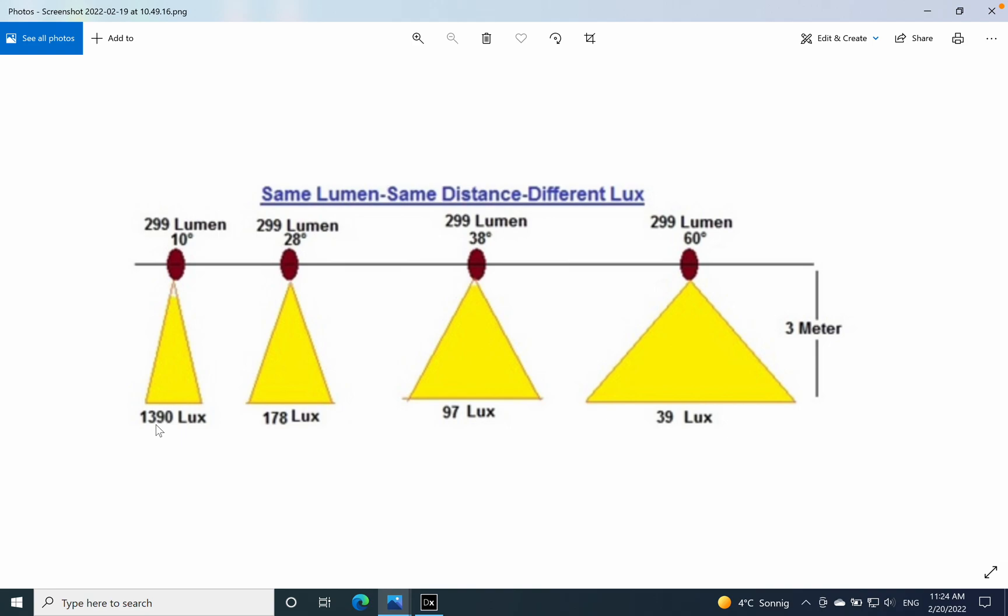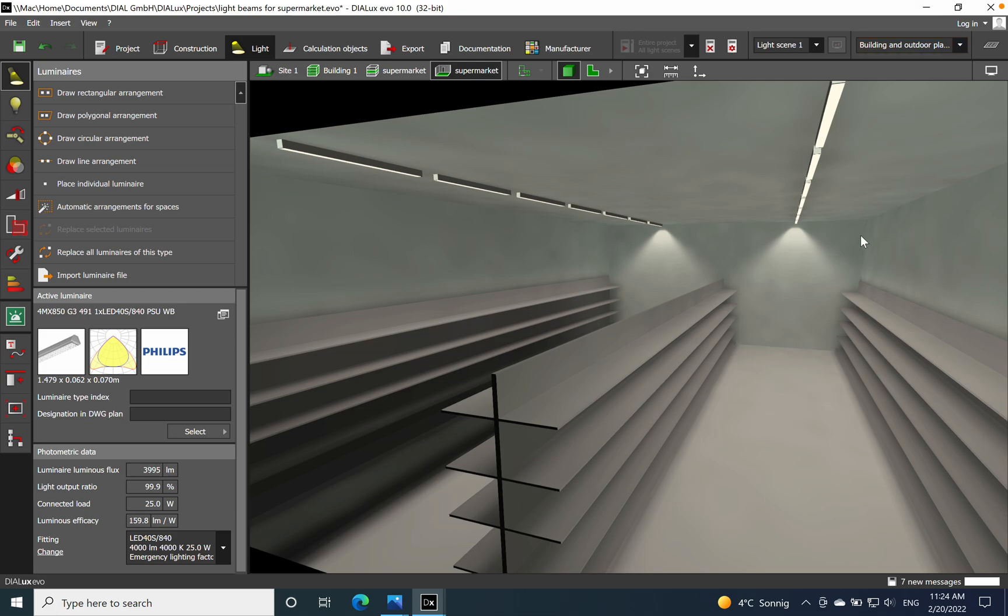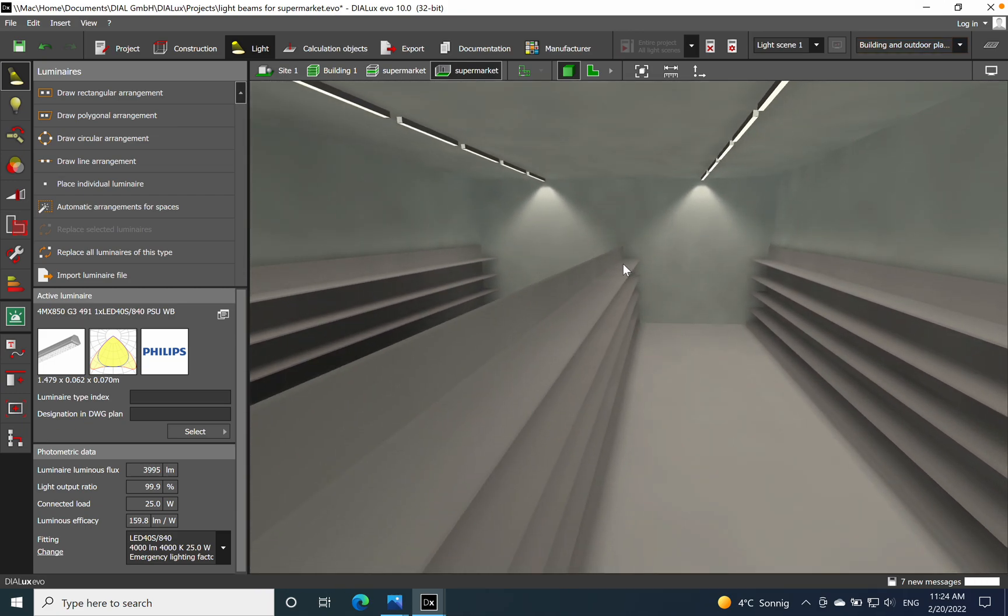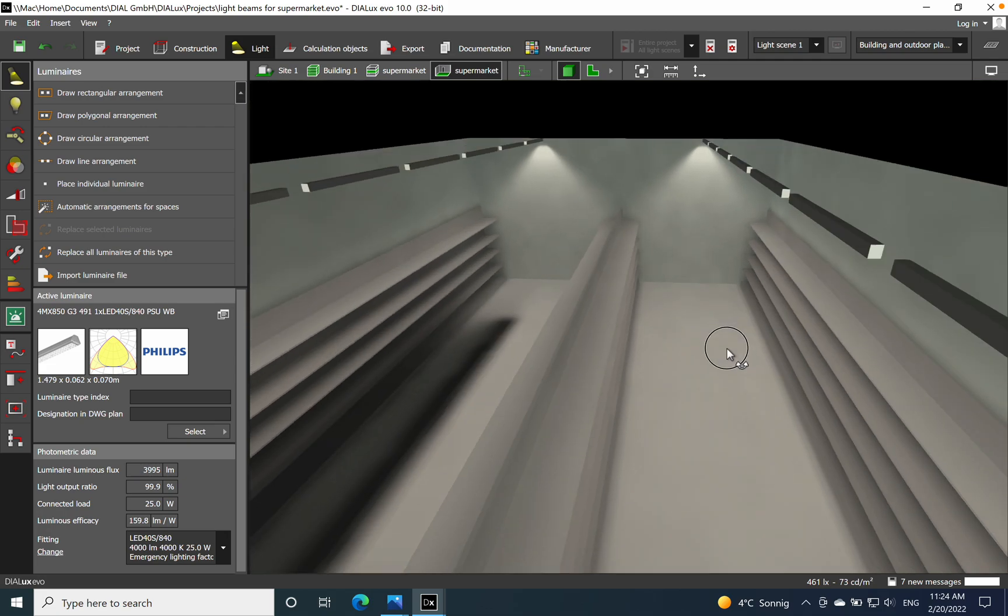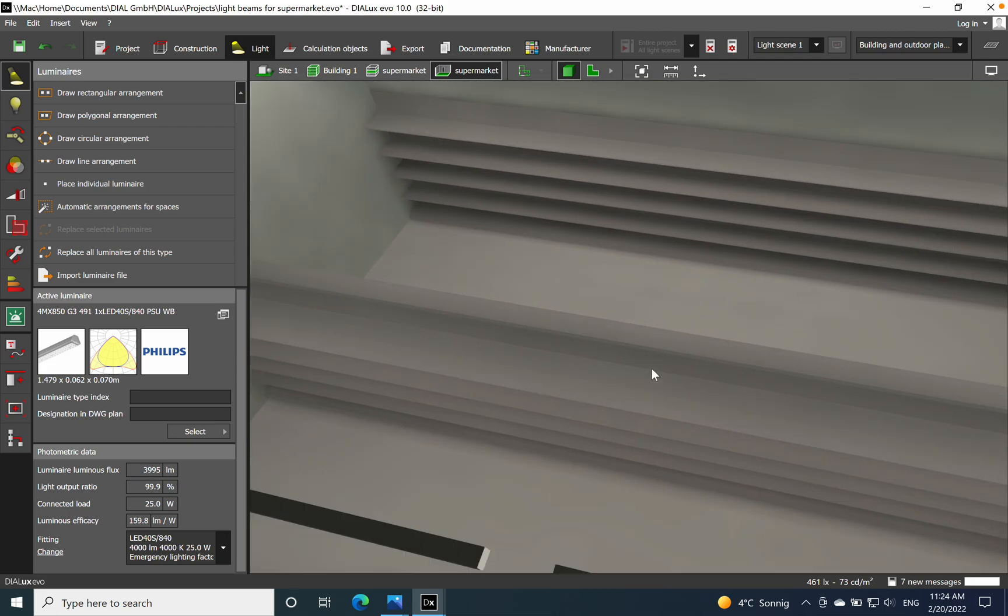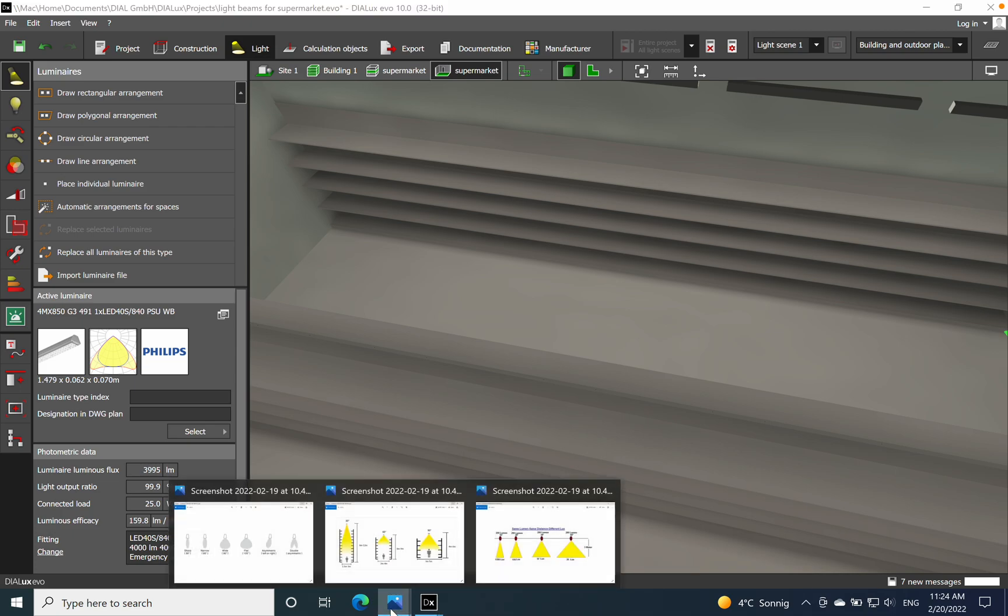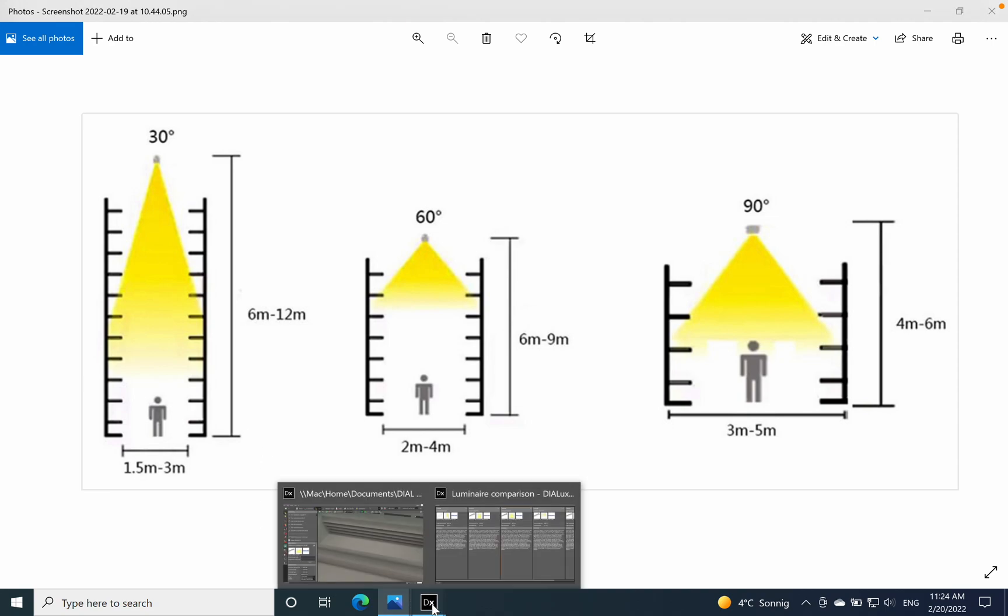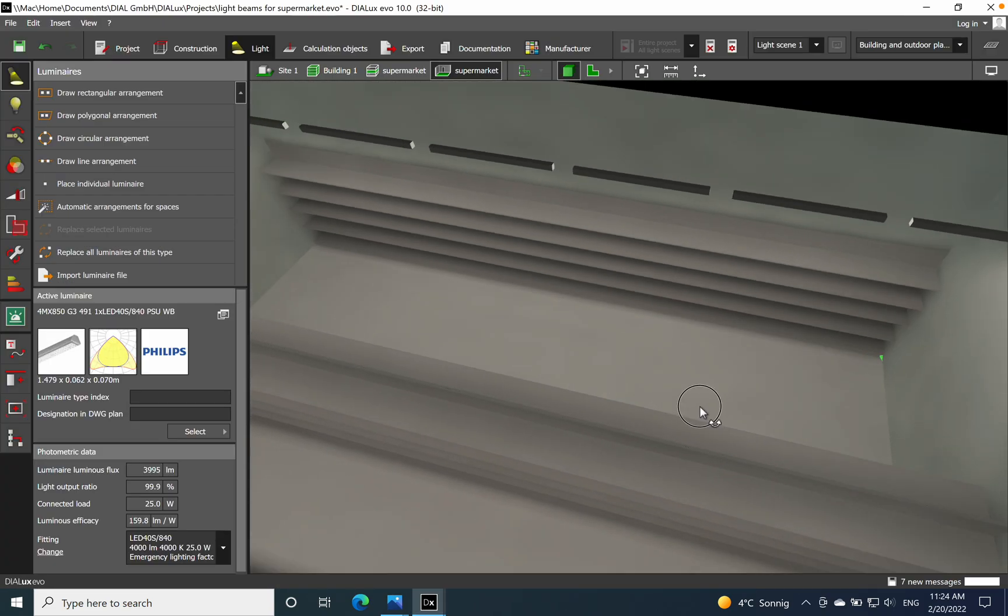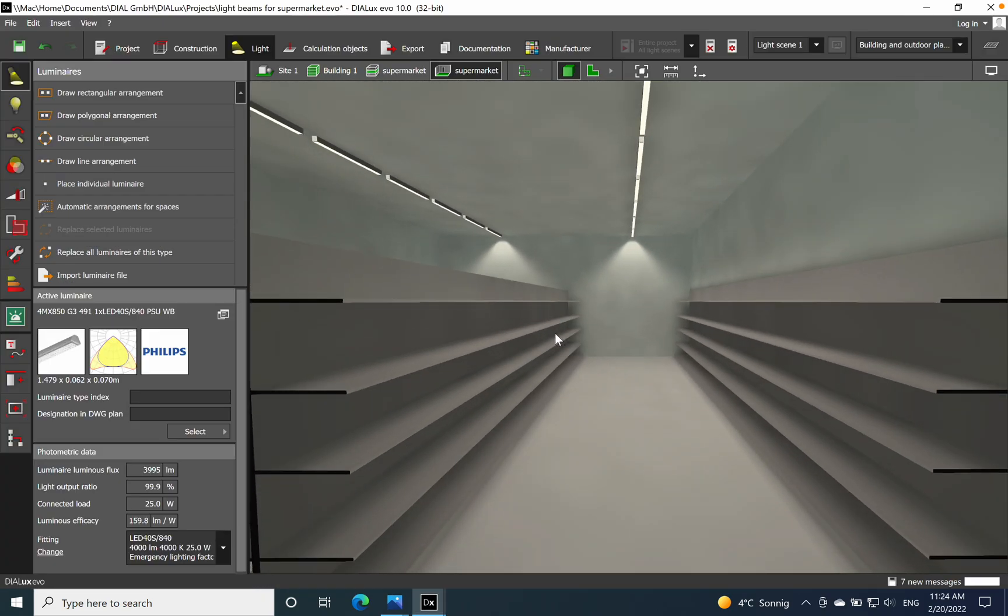That's all for today. Next time we will go in a different application where I try to highlight also the importance of the light beams. As mentioned early, for example for warehouse where we have a different height, then we need definitely a different lumen package and different optic to achieve the lighting requirements for that one. So have a good day, until next time, stay healthy, bye bye.